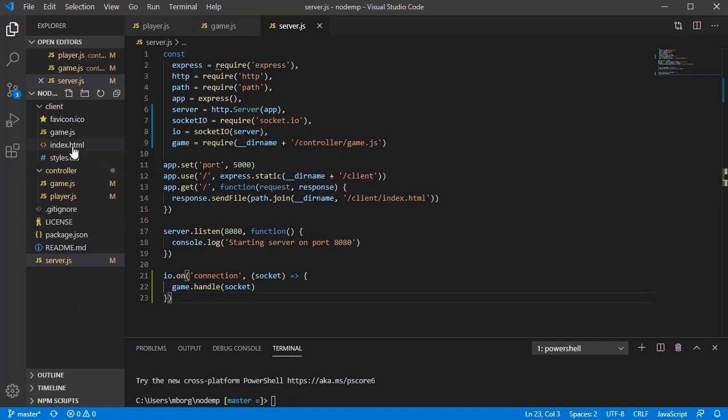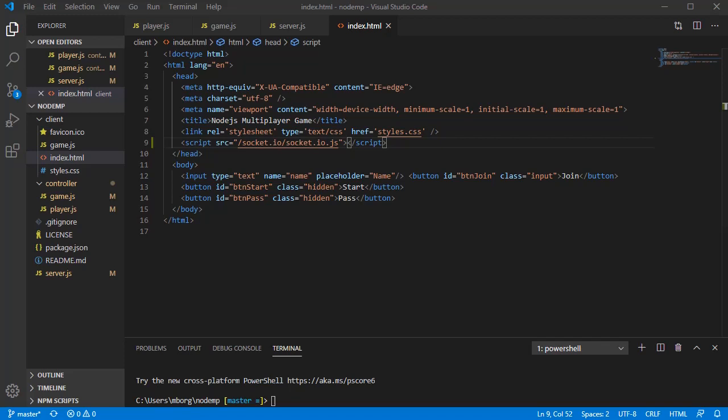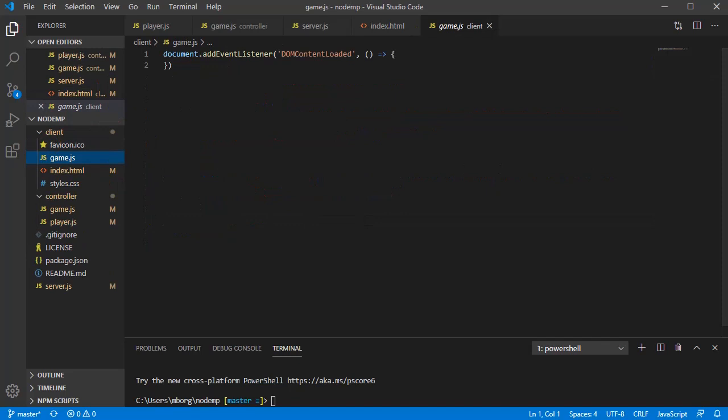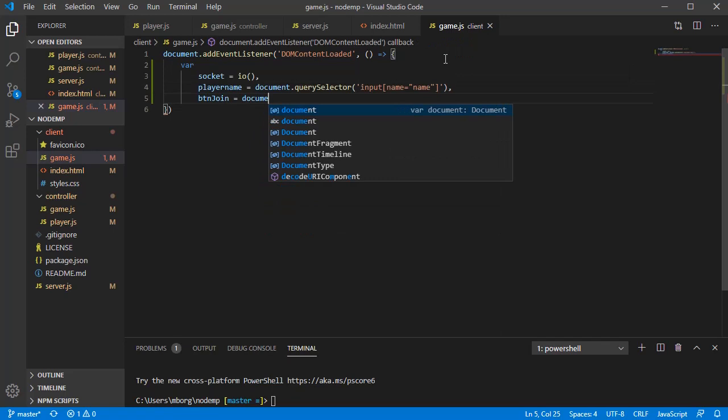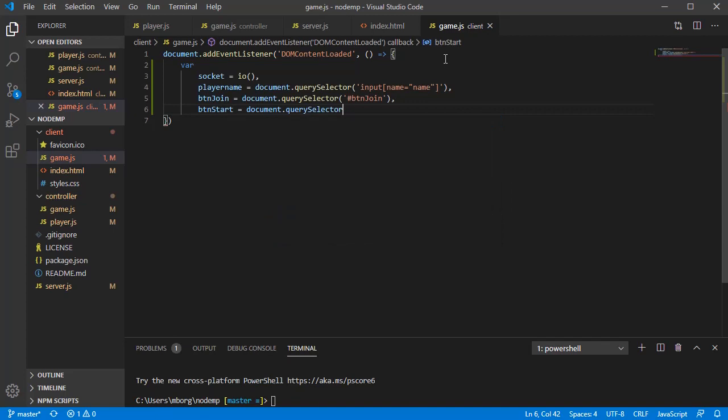Now let's jump to the index.html file and add the socket.io library and include the client's game logic. The client's game logic will need to handle player's actions like joining a game or passing a turn. So let's bind the actionable DOM elements to JavaScript variables to later assign them events handlers easily. For the player name, now for the button to join a game, now for the button to start the game, and finally for the button to pass a turn.